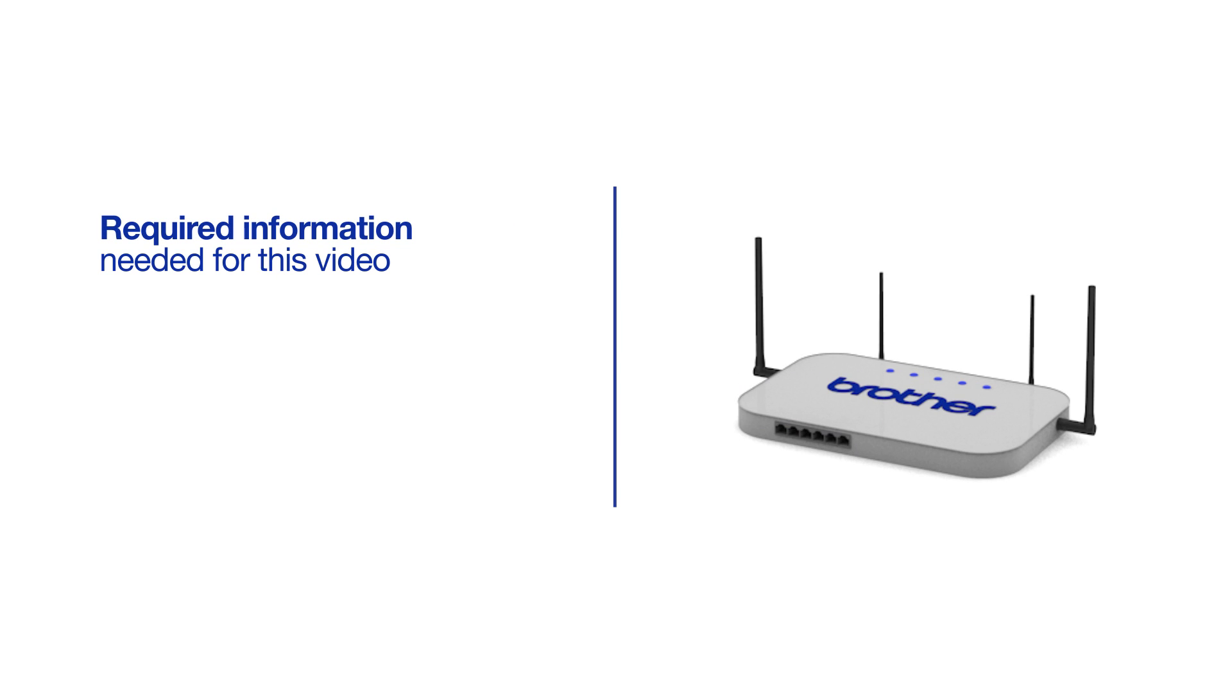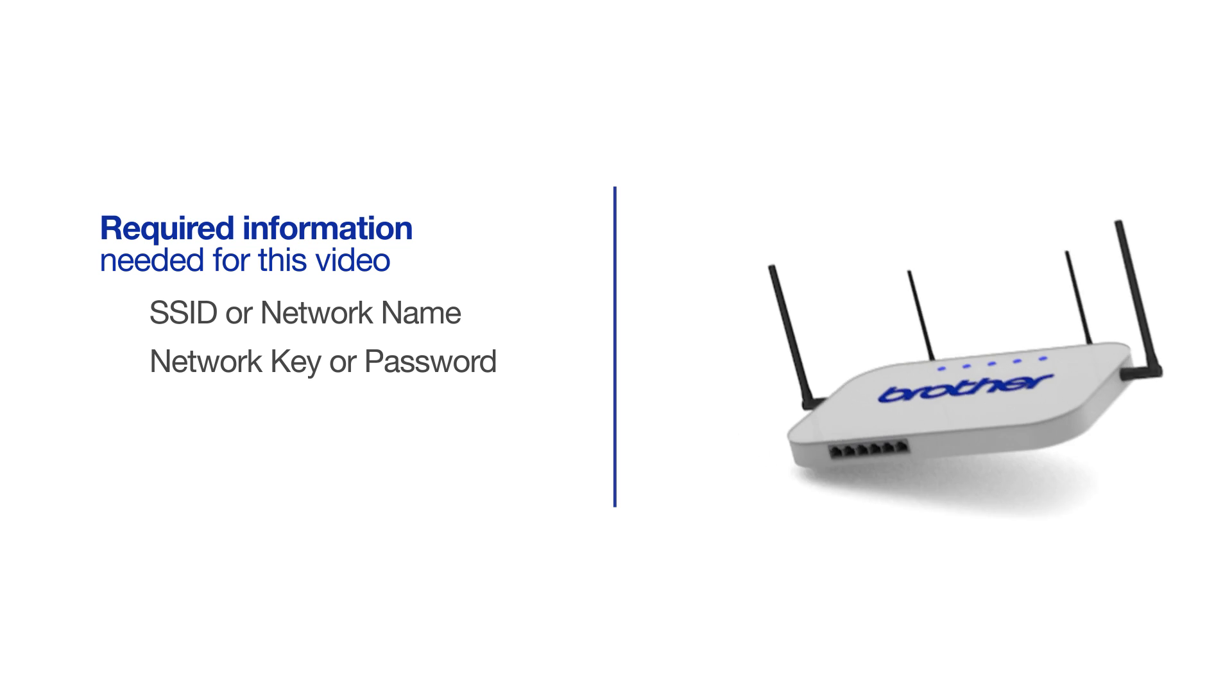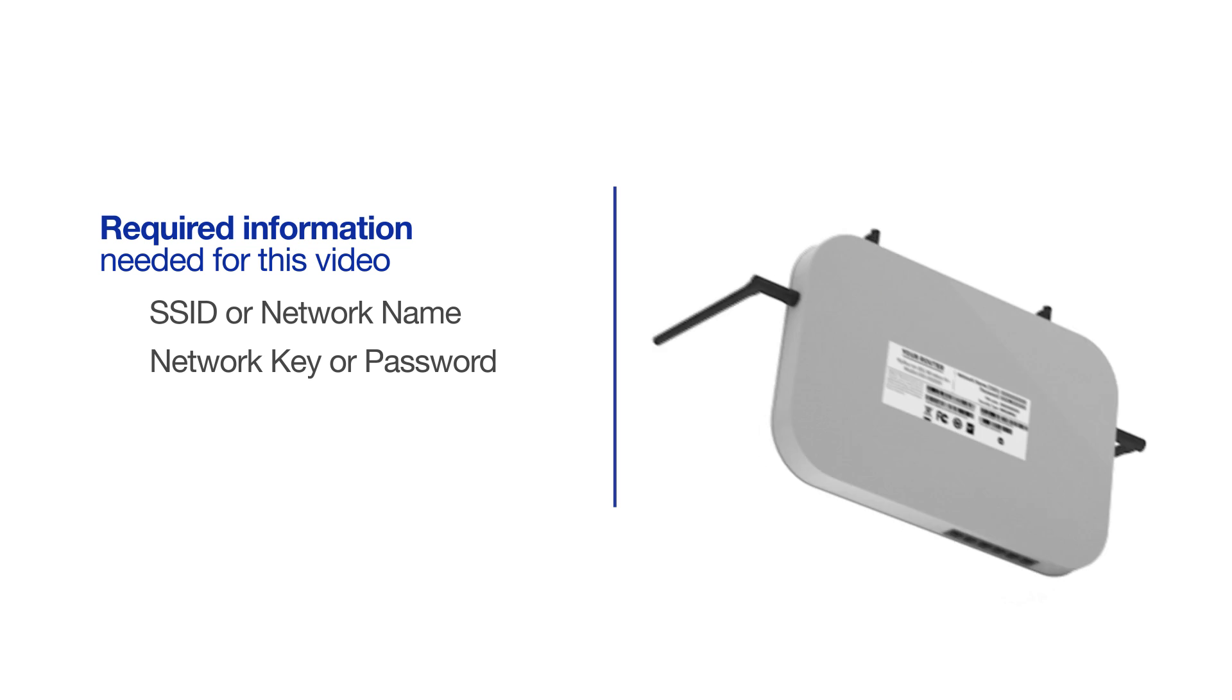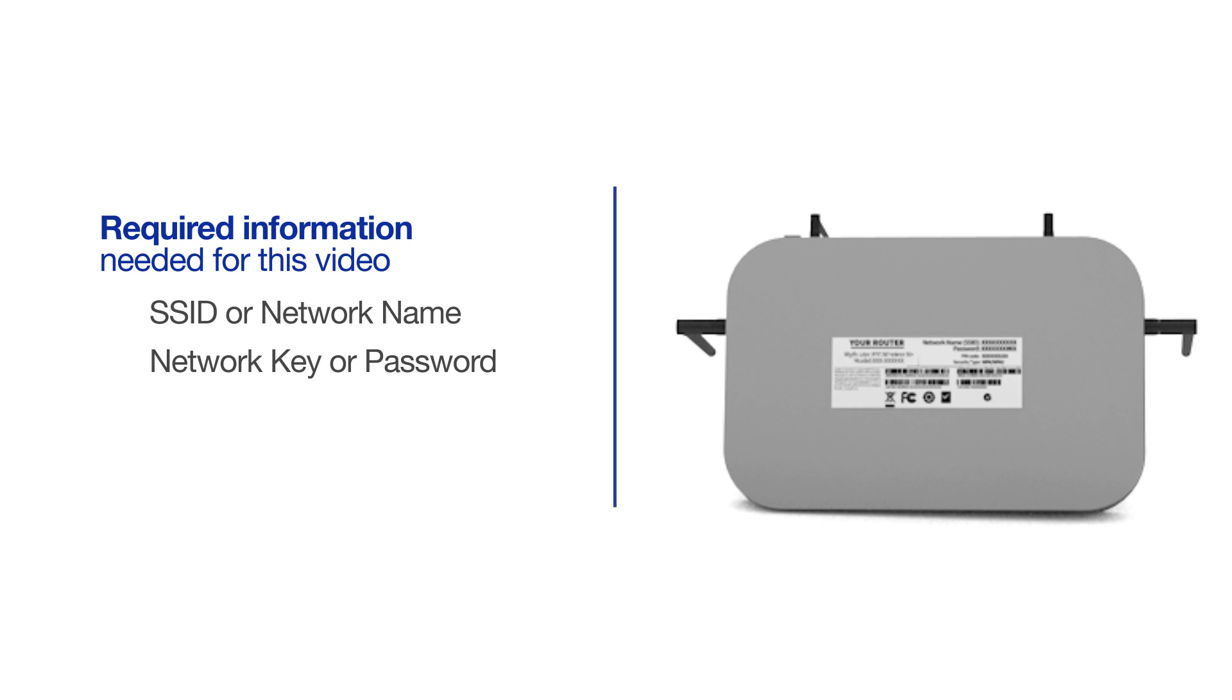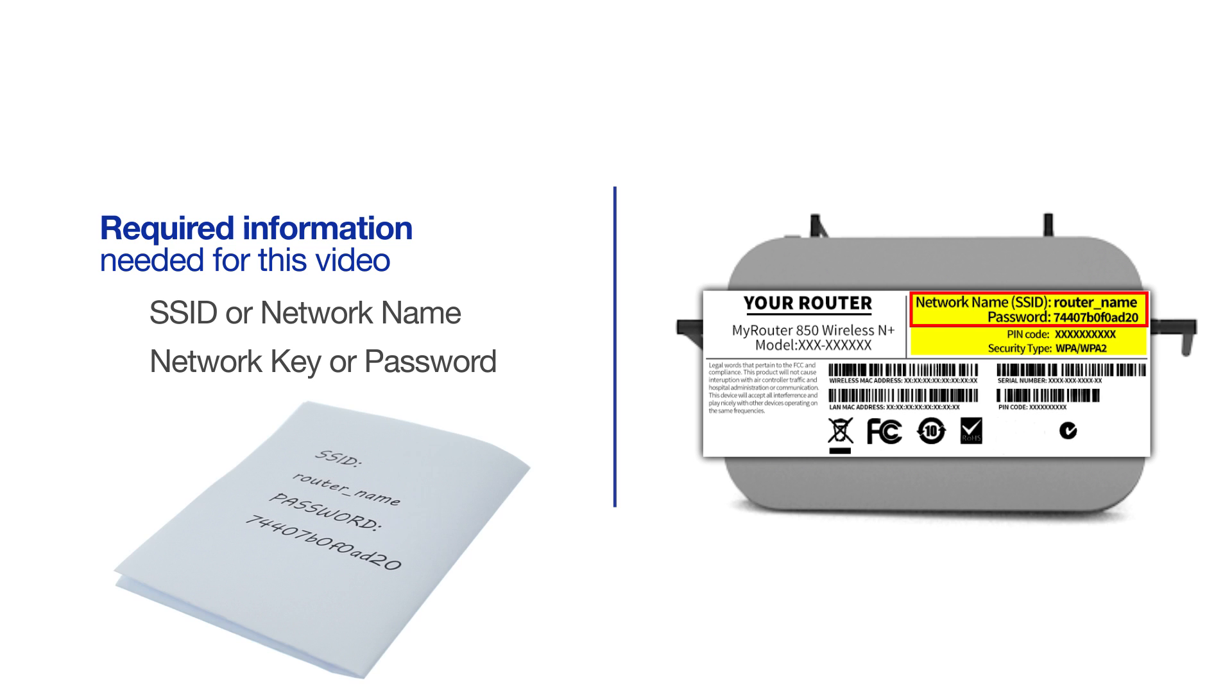You will need to gather some information about your wireless network in order to connect your machine. You'll need to know the SSID or network name of your router or access point, and you'll need to know your network key or password. The default settings for your router or access point can be found on the equipment label. If your SSID or network key contain both uppercase and lowercase letters, be sure to record them, as both of these credentials are case sensitive.